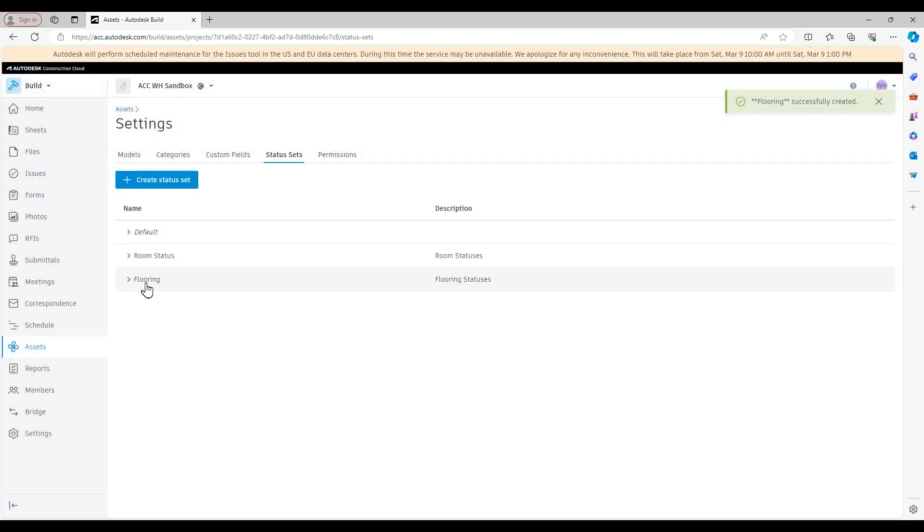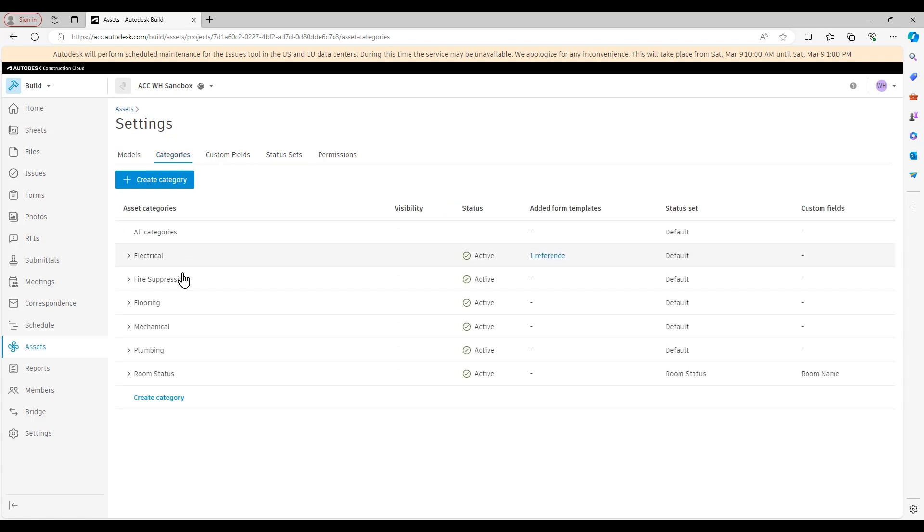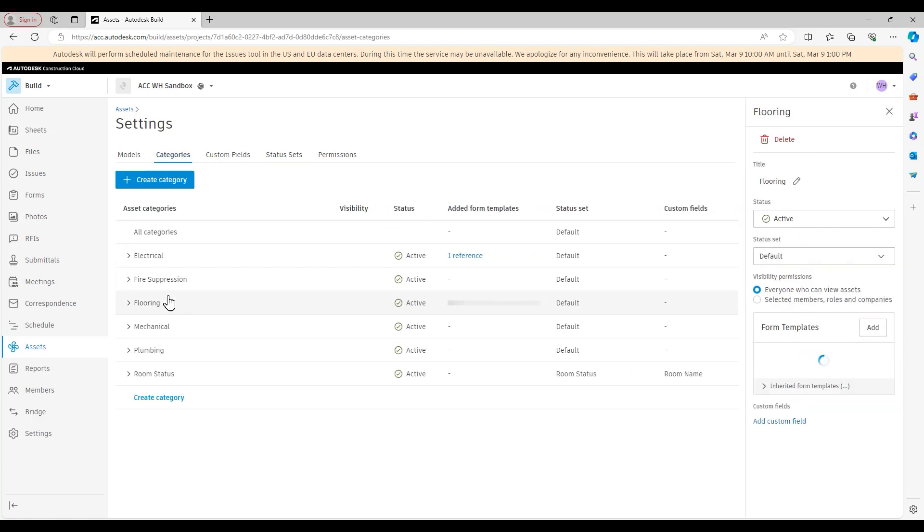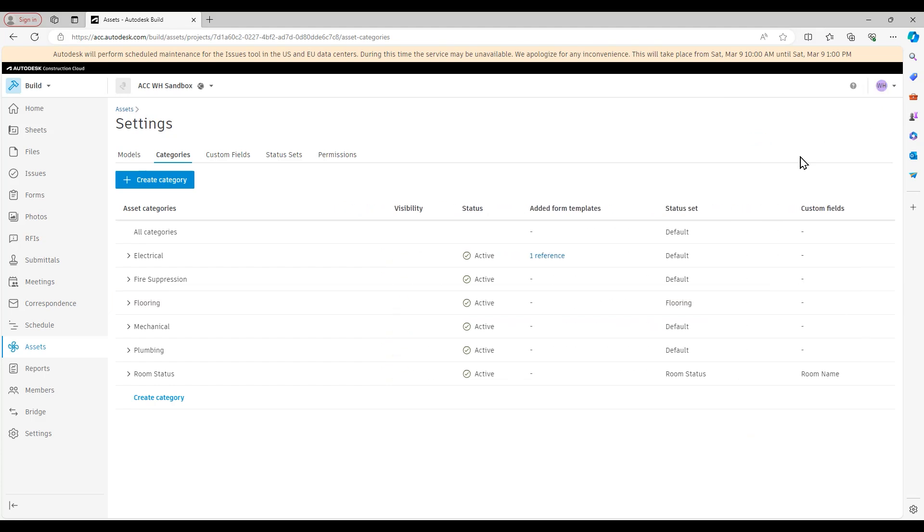And now what I will do to apply this flooring status set to my flooring asset category is go back over to categories, select the flooring category, and assign that flooring status set to it. And you see in that status set column, it has now been updated to flooring.